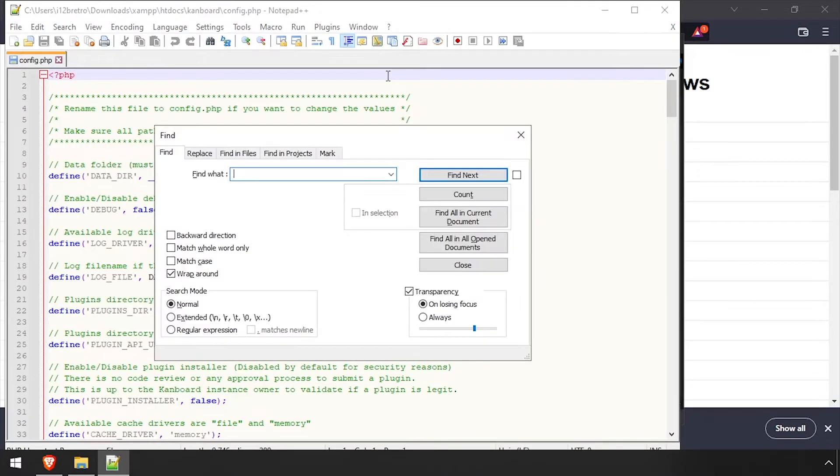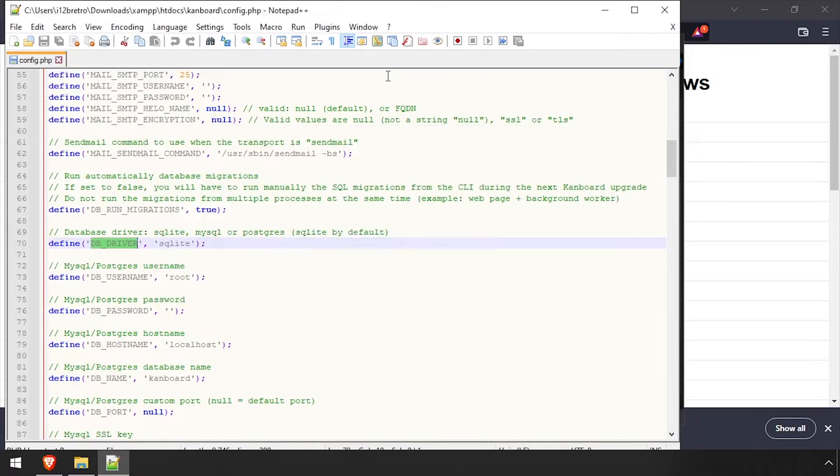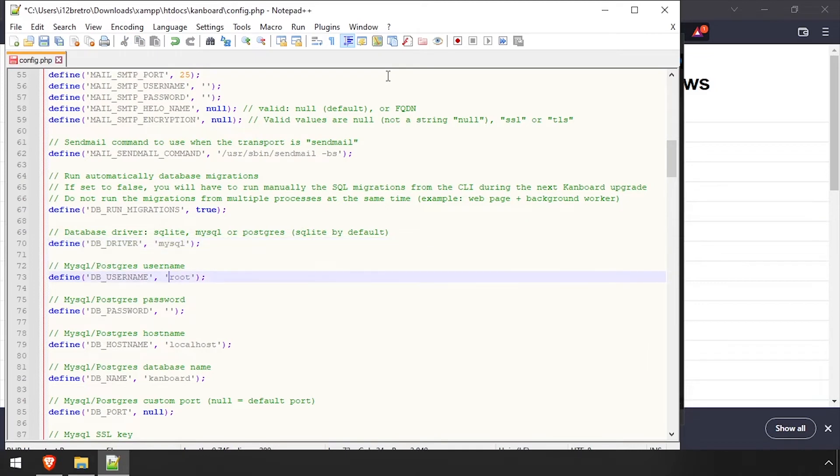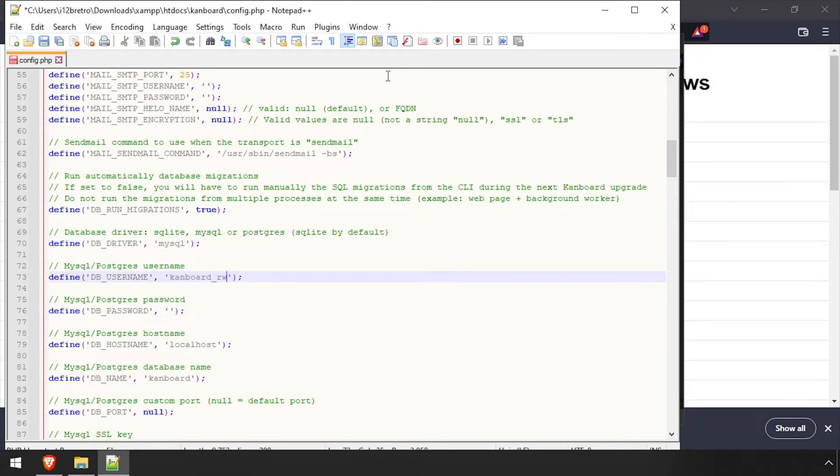Search the file for db_driver. Set the value to MySQL. Then using the video description, set the database username, password, and database name.